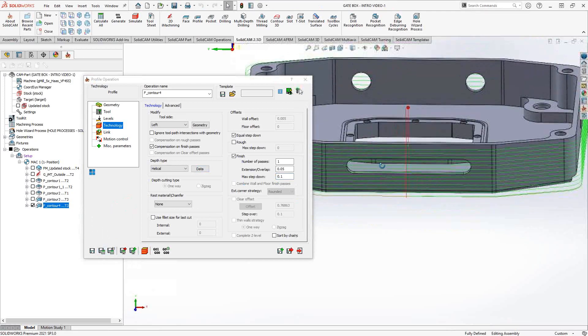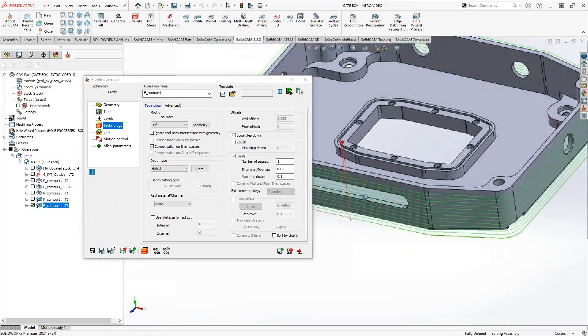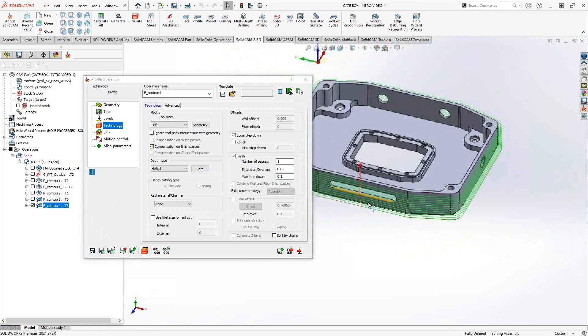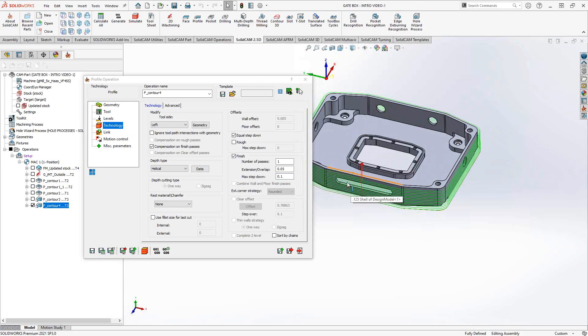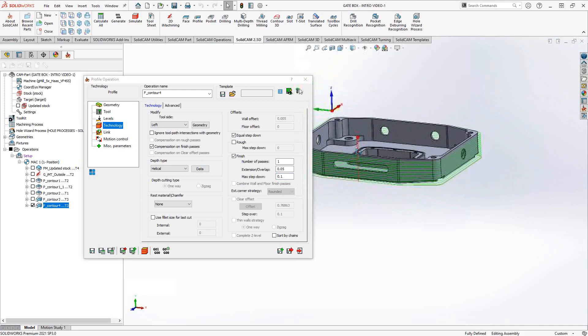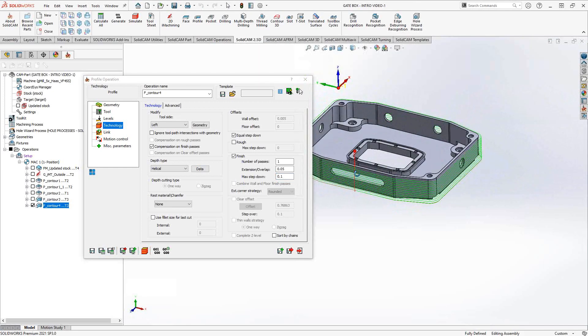That should really help out with finishing the perimeter of a part. Anytime you have a closed chain, there's probably no need to leave the part — you can just do that one entry and that one exit.